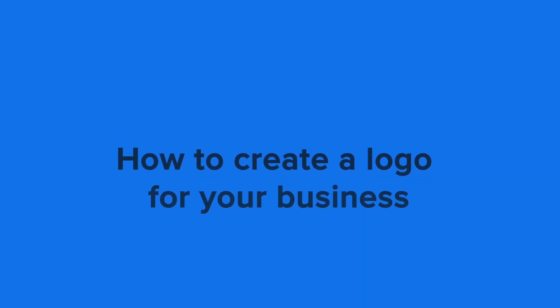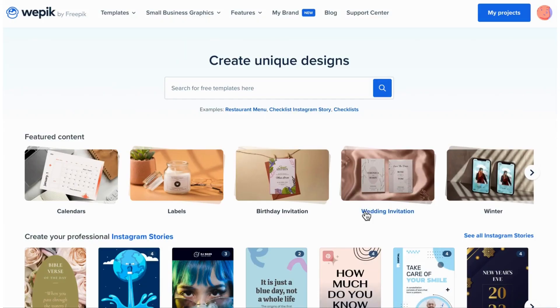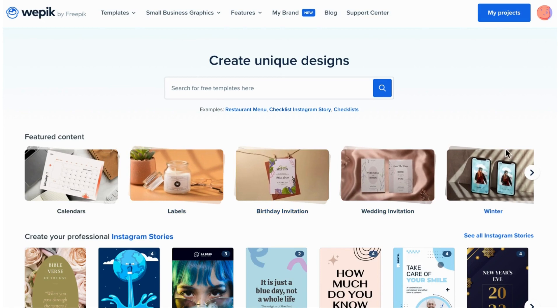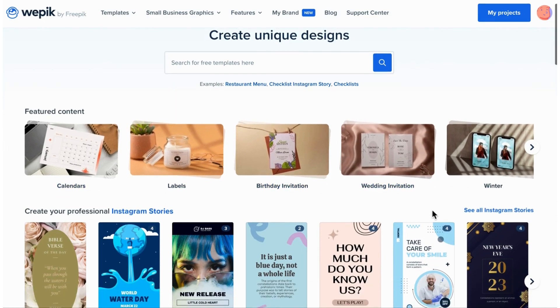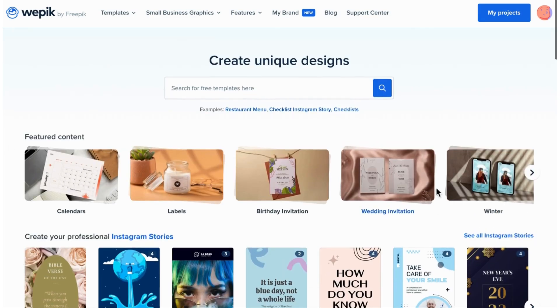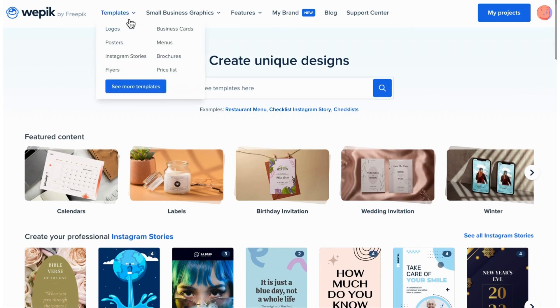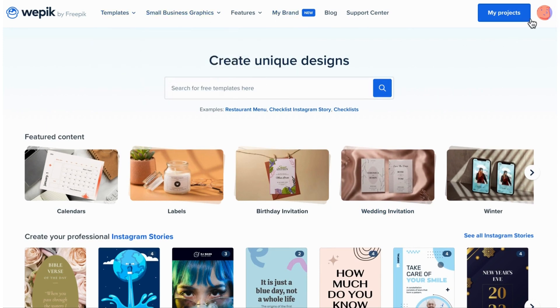You know how the saying goes — there are three responses to a piece of design: yes, no, and wow. If you want to wow everybody with a brand new logo, let's dive in. First, let's head over to the WPX website.